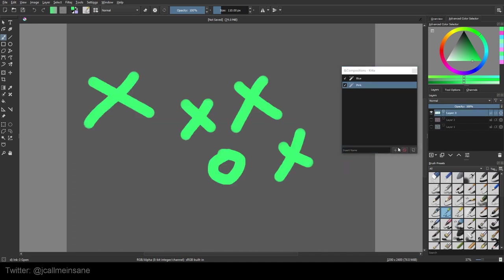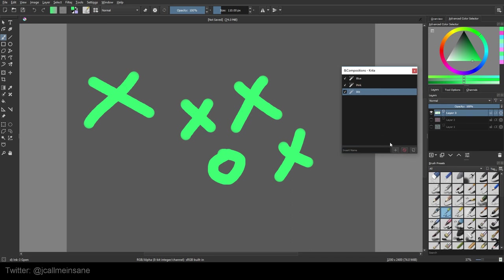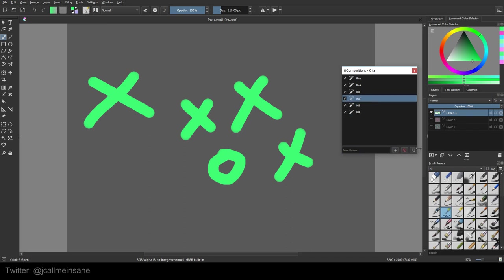The last one, if you don't name it manually or type anything in and just hit the plus icon, Krita is going to automatically give that a numerical value. And the more you add, the more it's just going to keep going up.